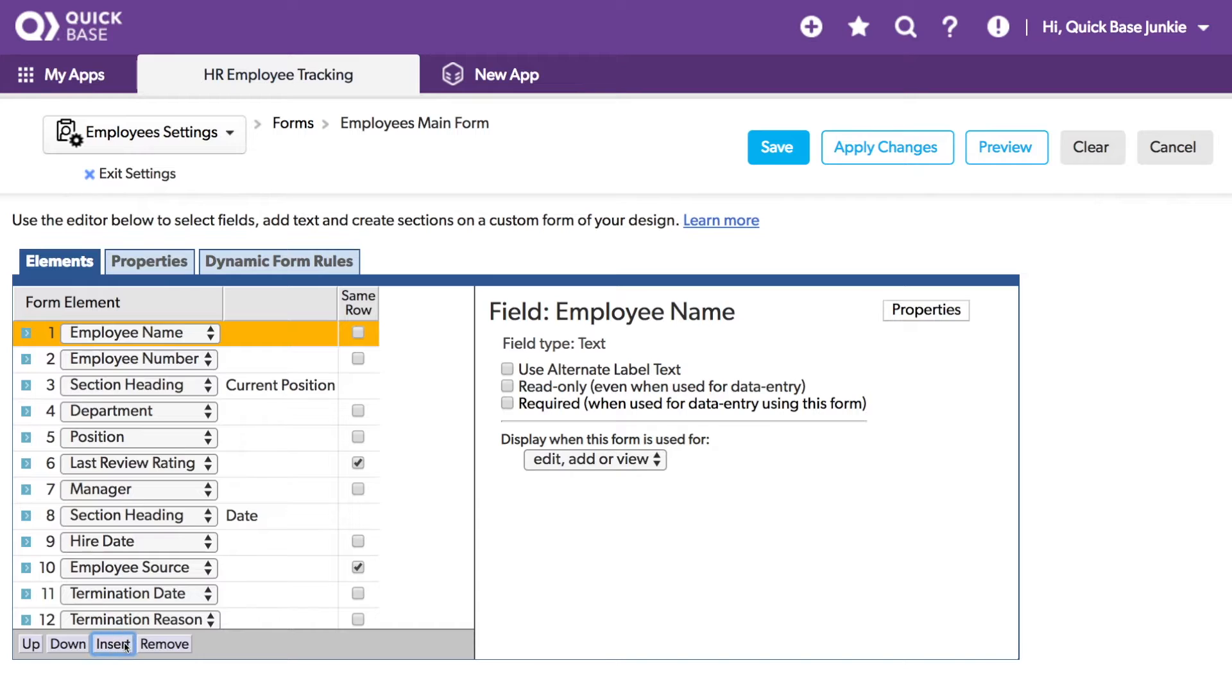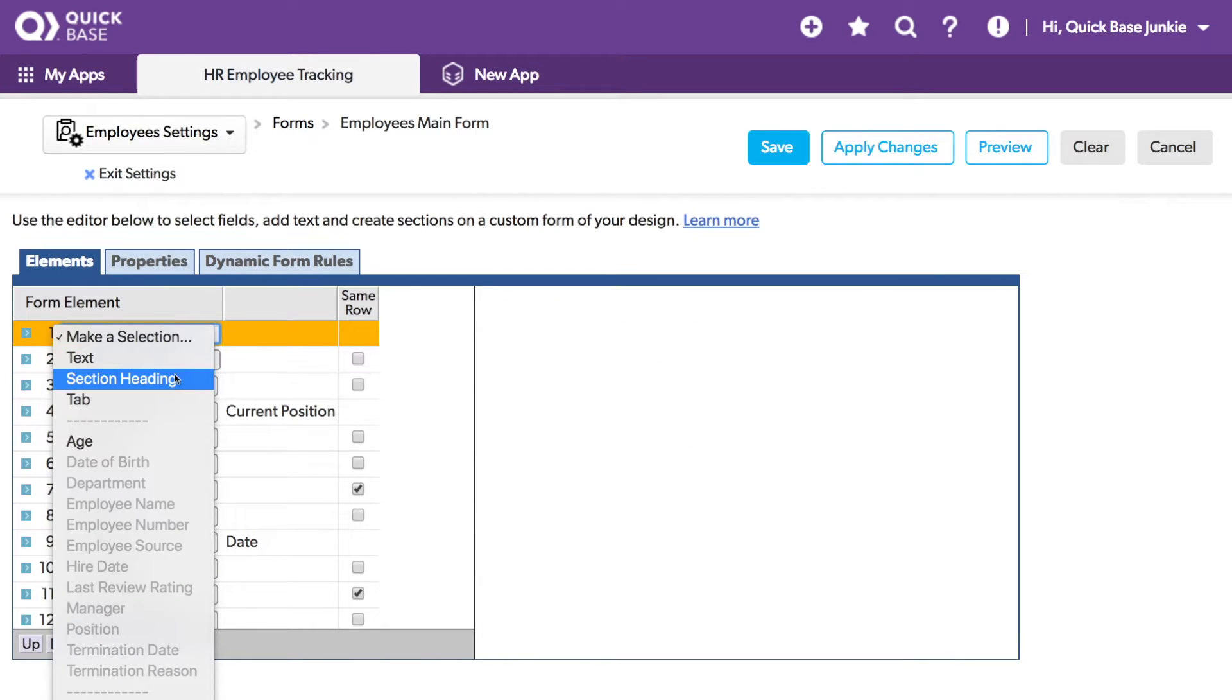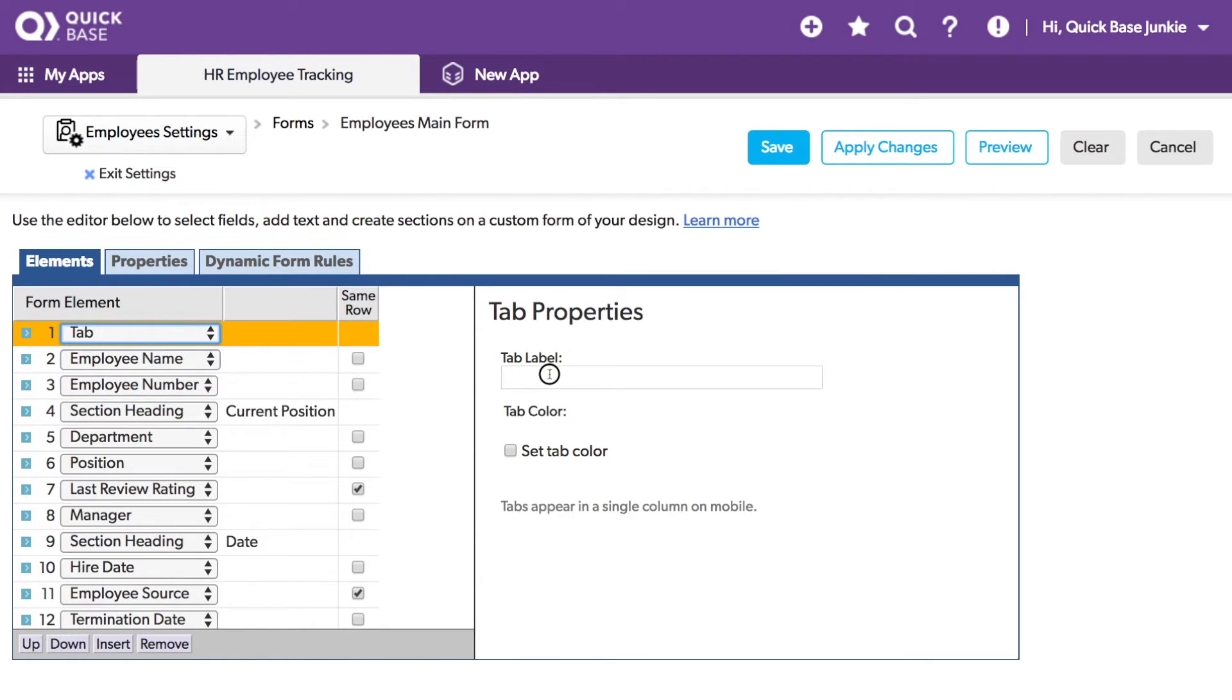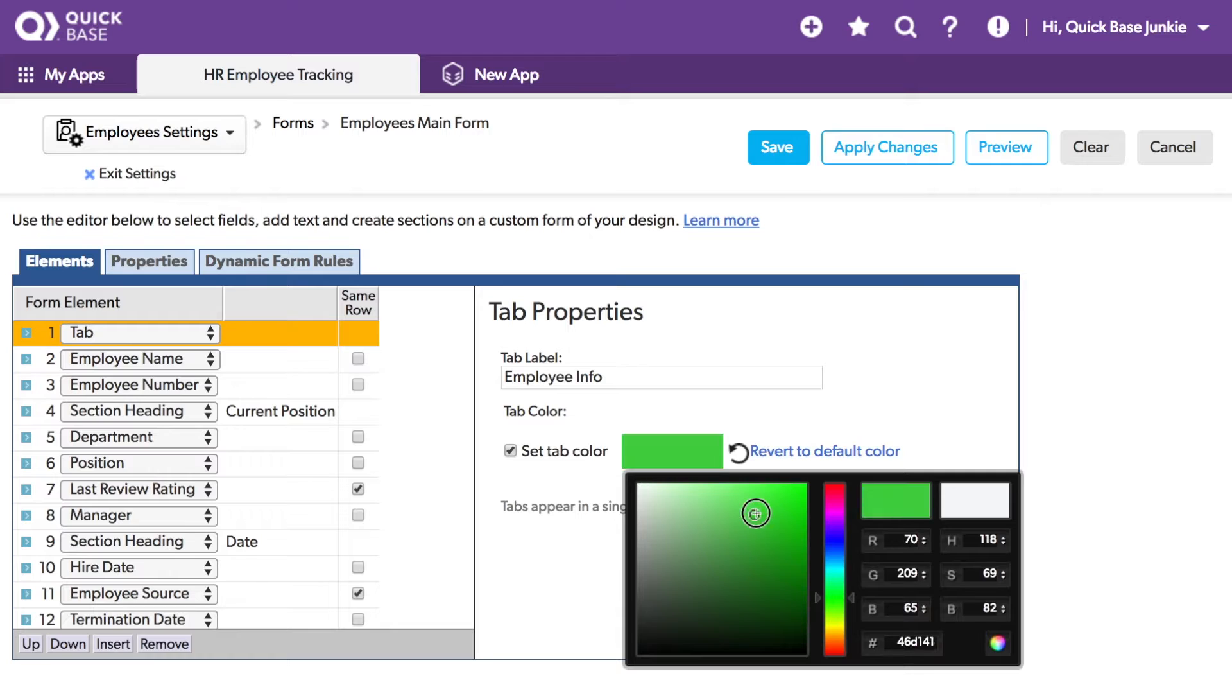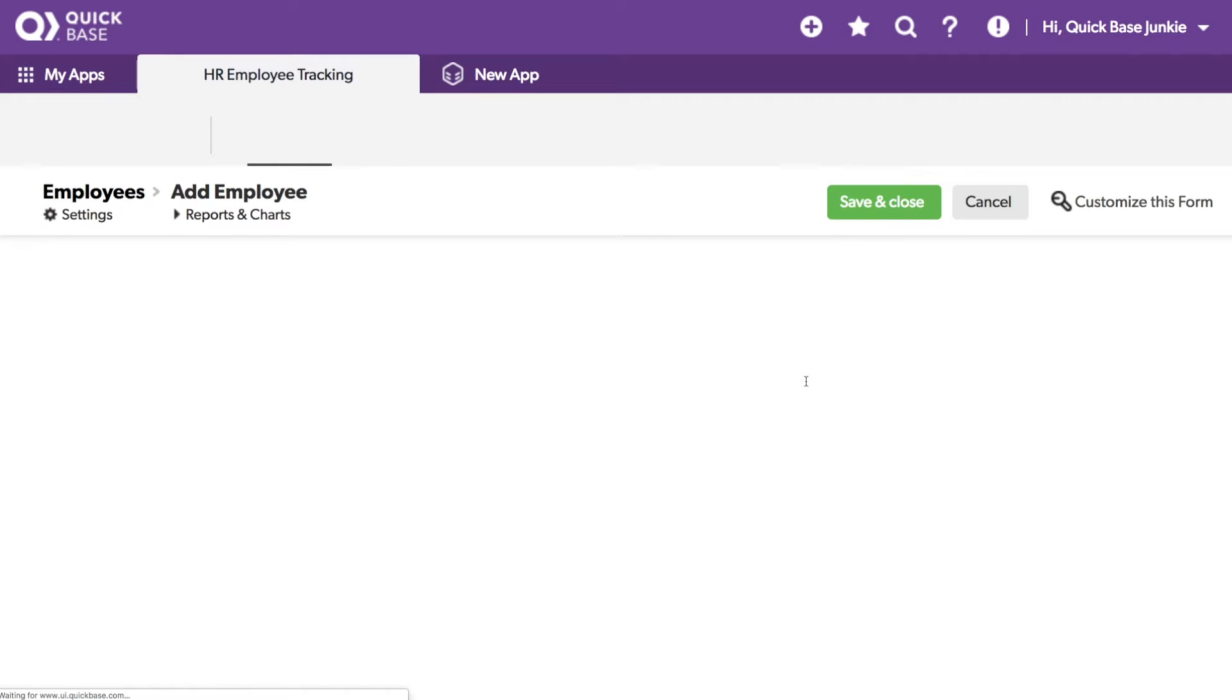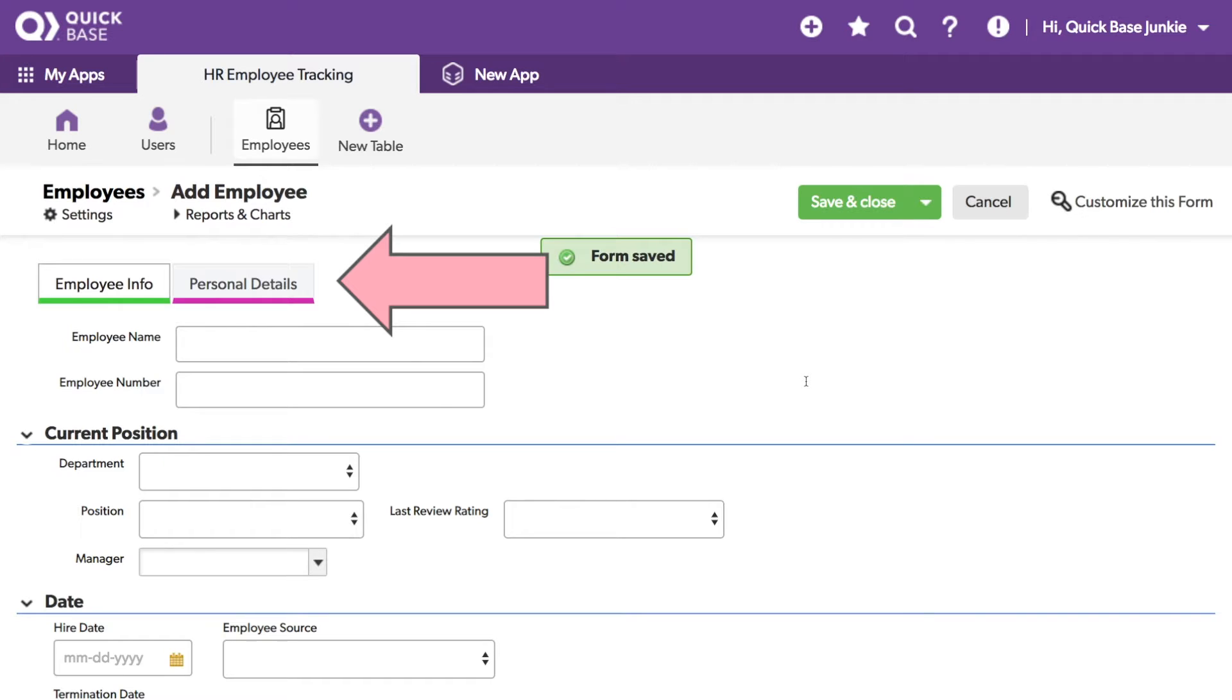I'll insert space here for another tab. Let's call this tab Employee Info, and give it a nice color. I'll make it green. Now when we save, you'll notice everything from the first tab will be on the first section, and everything on the second tab will be on the next.